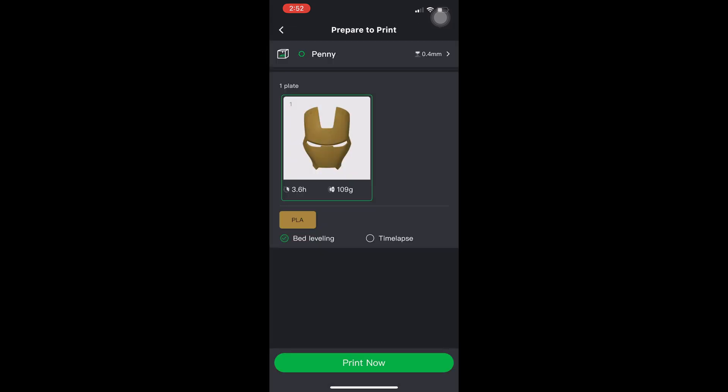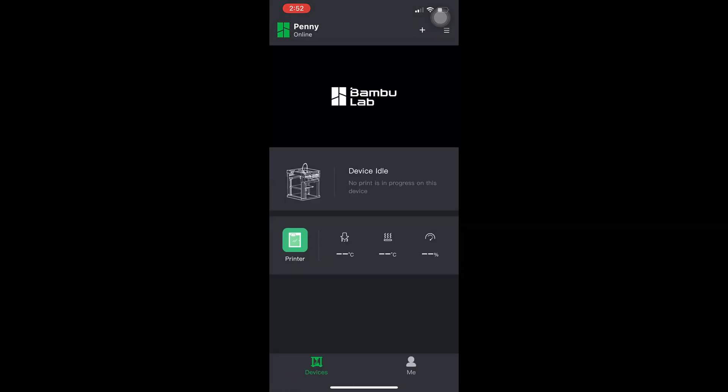Inside this screen you can choose which printer you'd like to send it to, whether or not you'd like bed leveling or time-lapse, and then you simply press print again.